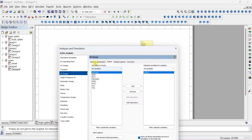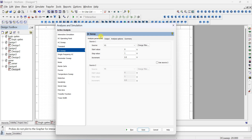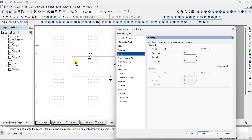Next, set the sweep parameter. The voltage source is V1, which is the supply voltage Vs. The starting value should be 7 volts — at least 2 volts greater than the 5-volt breakdown. The stop value can be 20 or 30 volts. The increment is 0.5, meaning the supply voltage starts at 7 V, then 7.5 V, 8 V, 8.5 V, 9 V, and so on — recording the output voltage at each step.